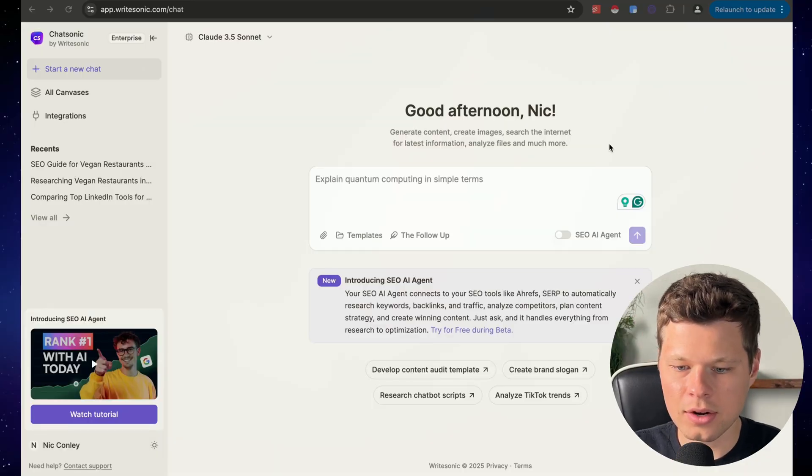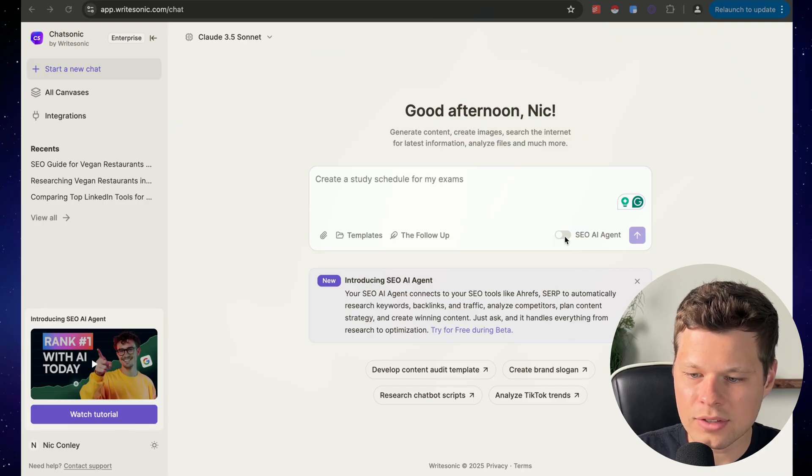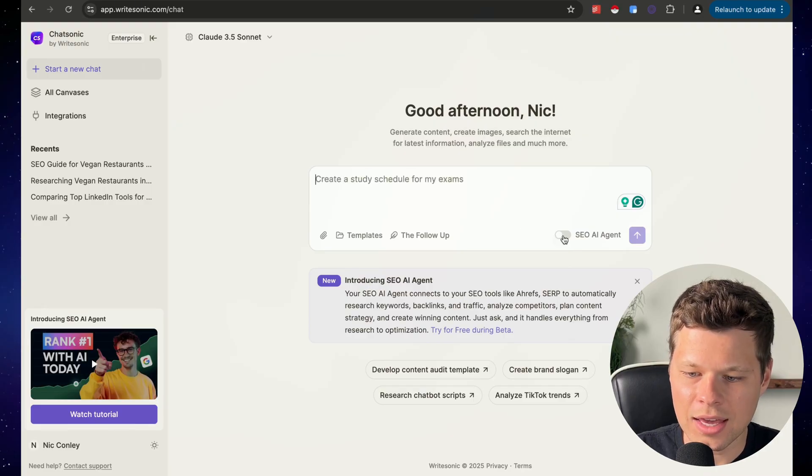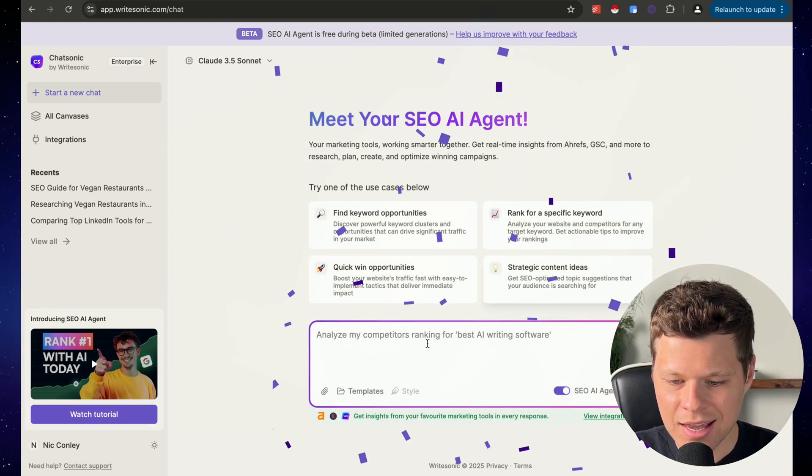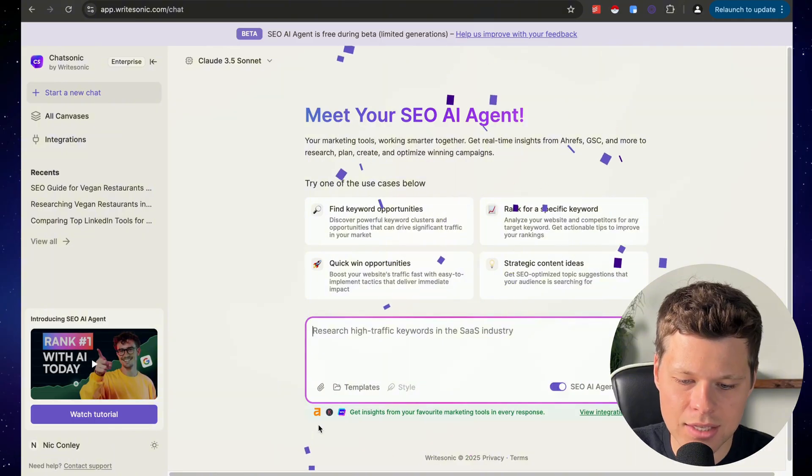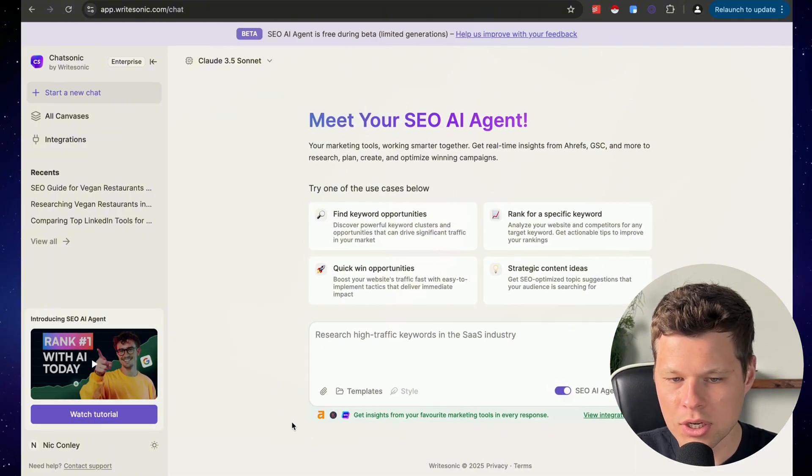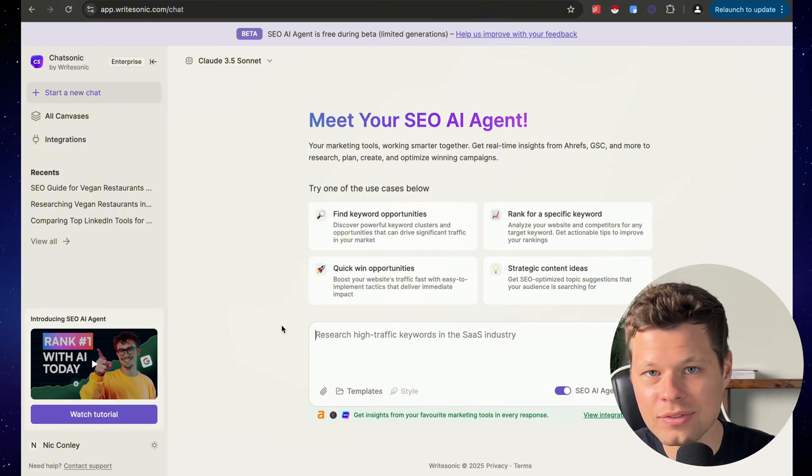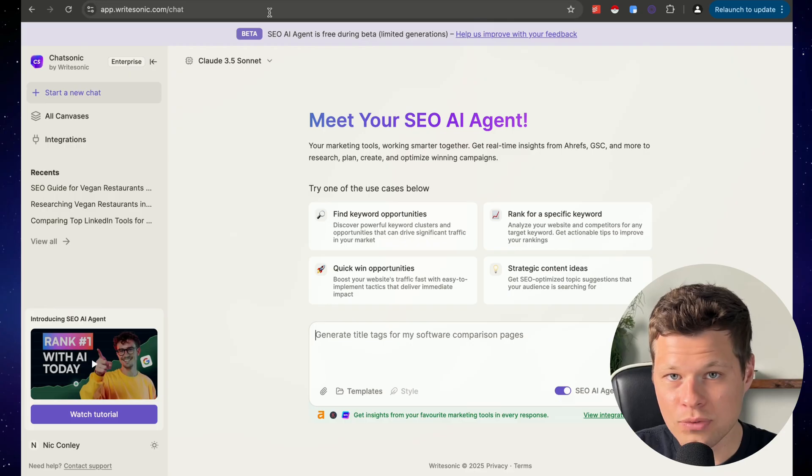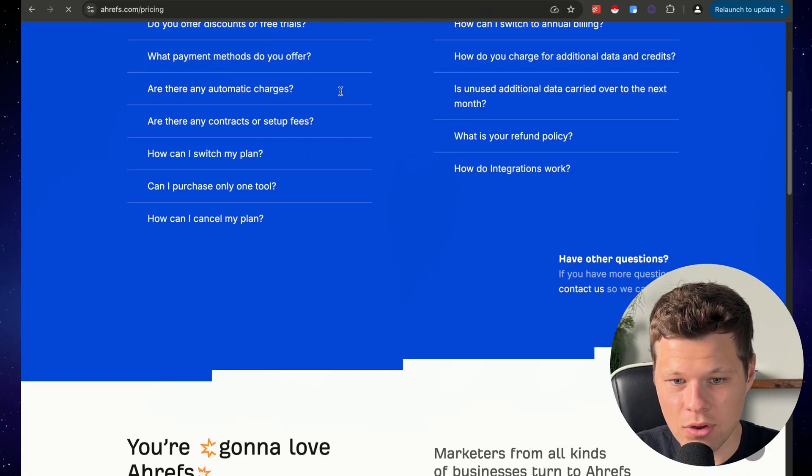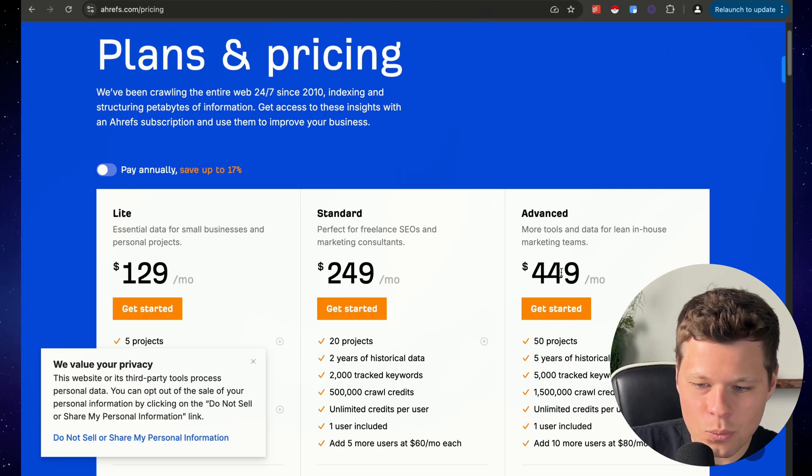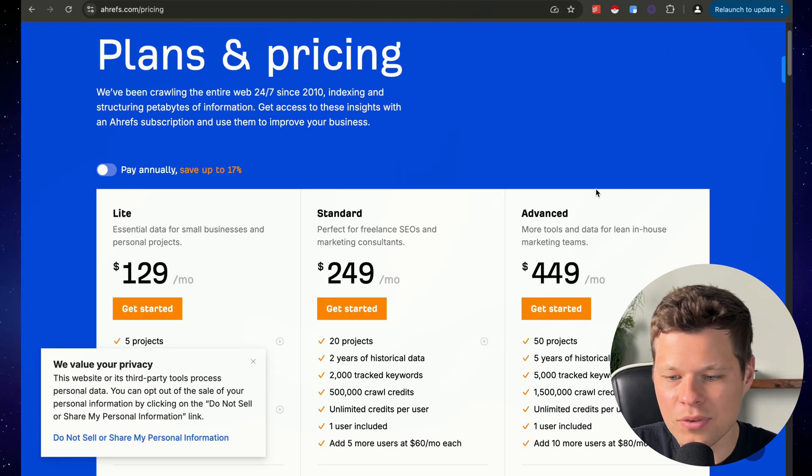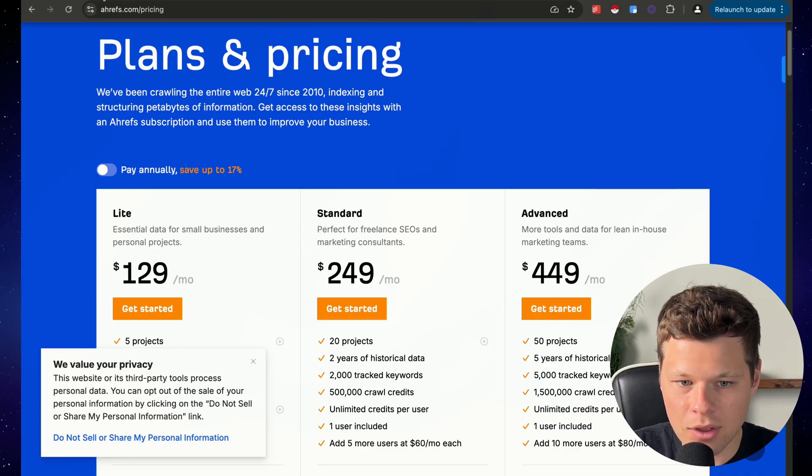Their new SEO AI agent is pretty insane, and the reason for that is because it automatically integrates with Ahrefs. Ahrefs is an expensive tool - if you wanted to go buy Ahrefs yourself, you're going to be paying anywhere from $129 all the way up to $450 per month.